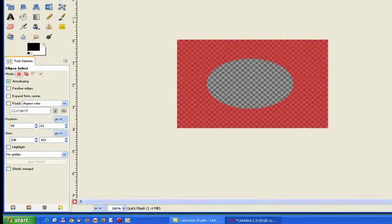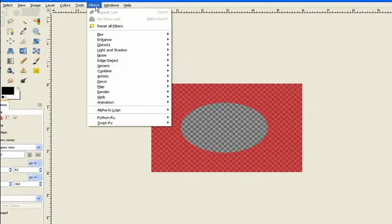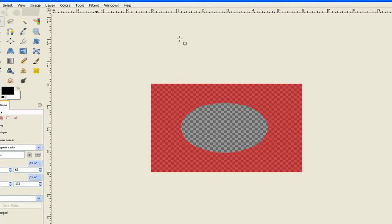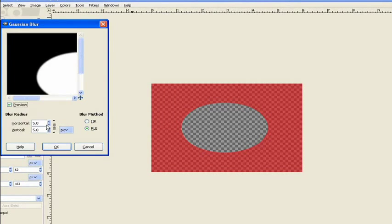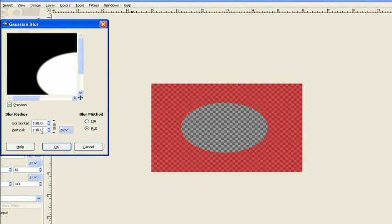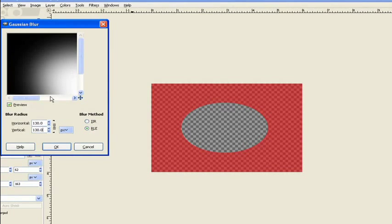Now I'll go to filters, blur, Gaussian blur. So I need to type in about 130 will do I think. And just click on the bottom one and that gives me the blur. Click OK.